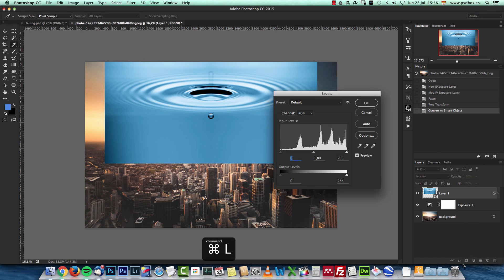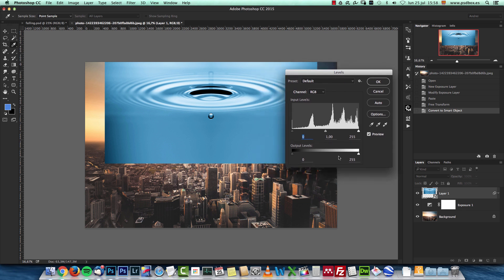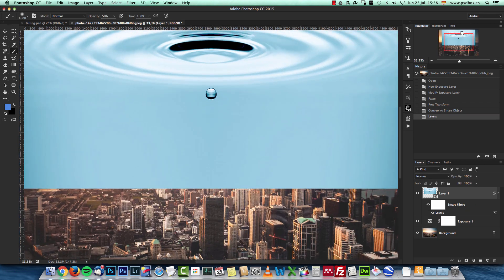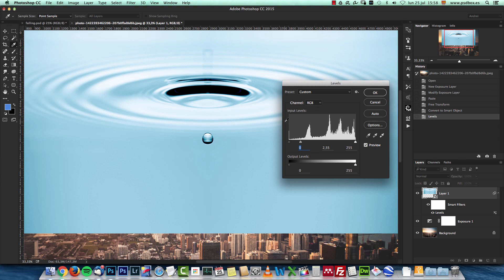Press Ctrl+L (or Command+L on Mac) to open the Levels panel. I'll change the midtones to 2.55 — this brightens the midtones as you can see. Once I click OK, a Smart Filters sub-layer appears; I can double-click to reopen and edit it anytime. I also want to change the black point, but first I'll show you why — what I do next will affect the shadows on this layer.